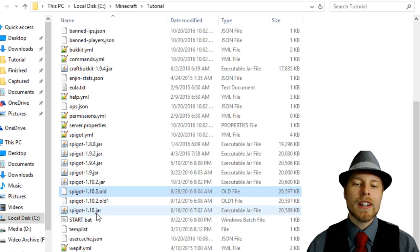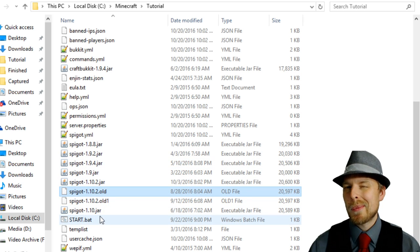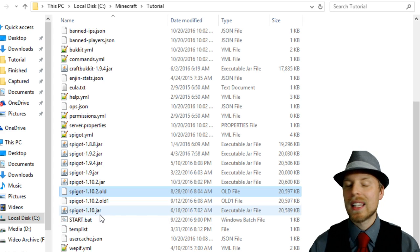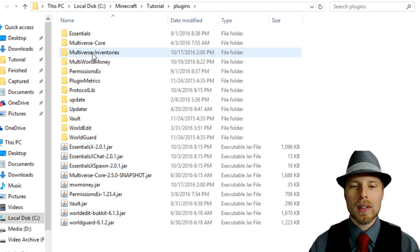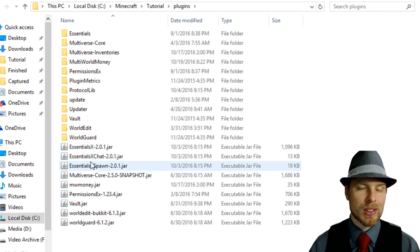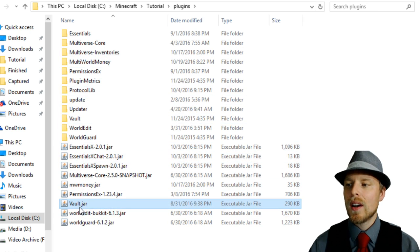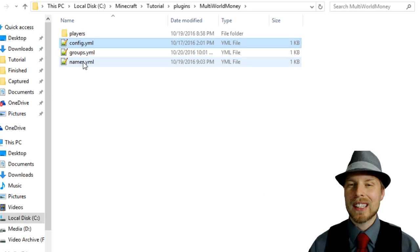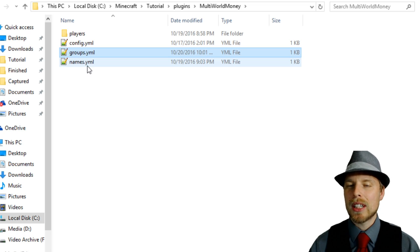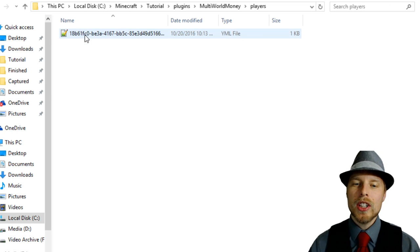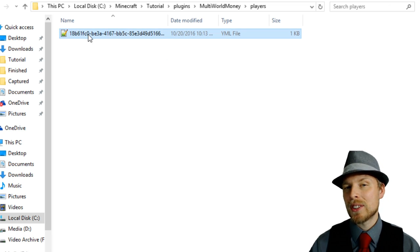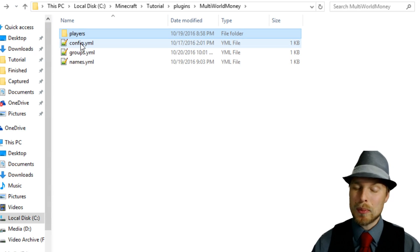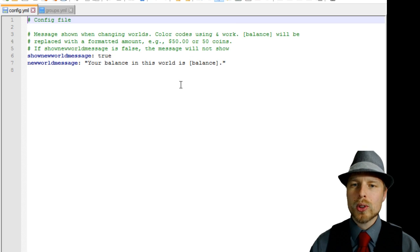Let's jump over and check out the config file on how to set up groups. We are running 1.10.2 — the author only shows support up to 1.9 but it does seem to be working just fine. We go into plugins, we have Essentials as our economy and we're running Vault. Let's jump into Multi-World Money. The config is pretty basic — you have the config file, groups, and names. You're not really going to modify names, but you can modify players' balances in the config file. You can do everything in-game though, which is really slick.